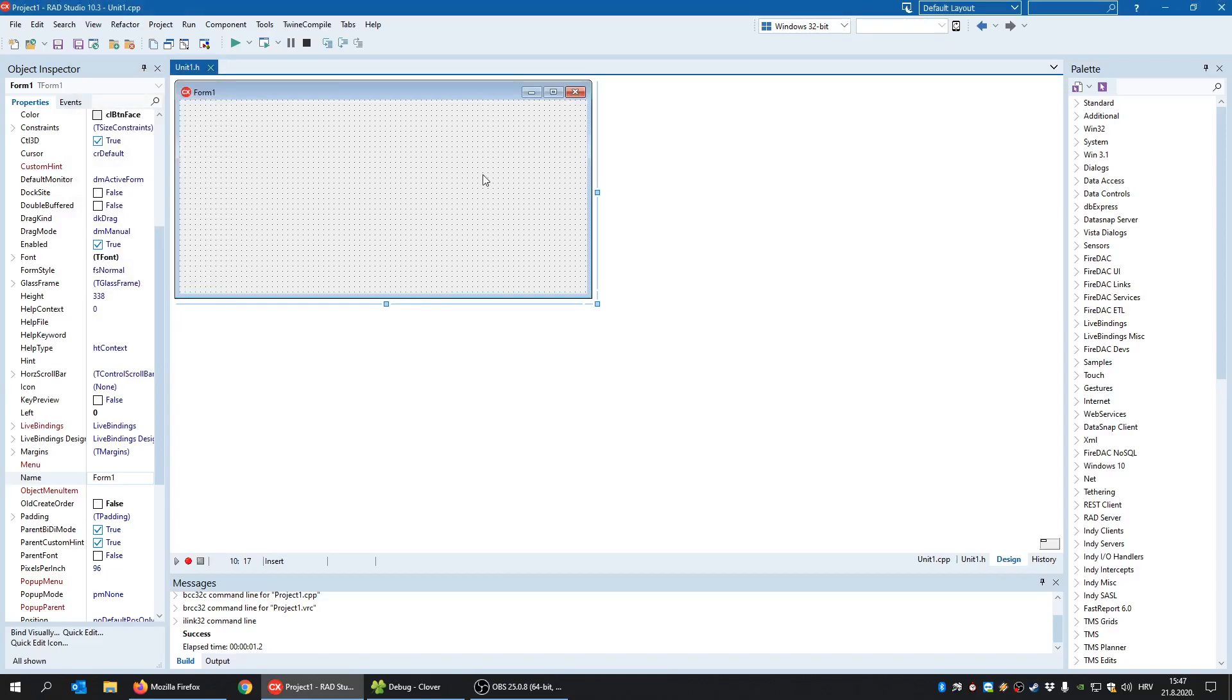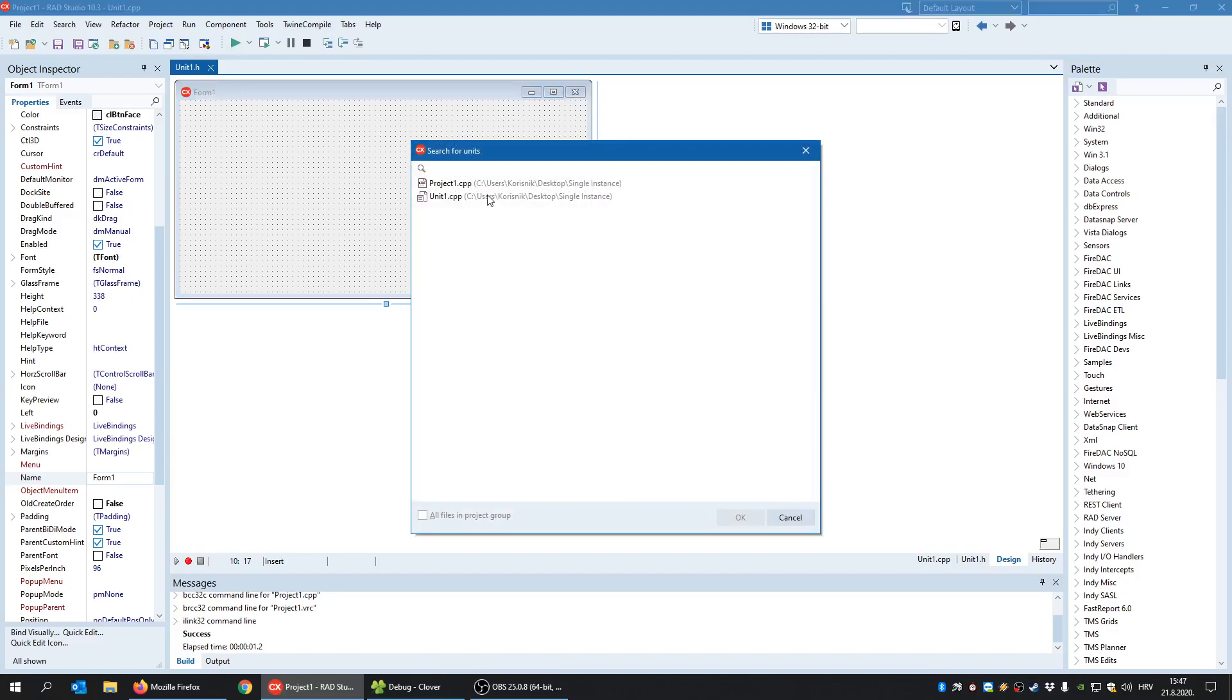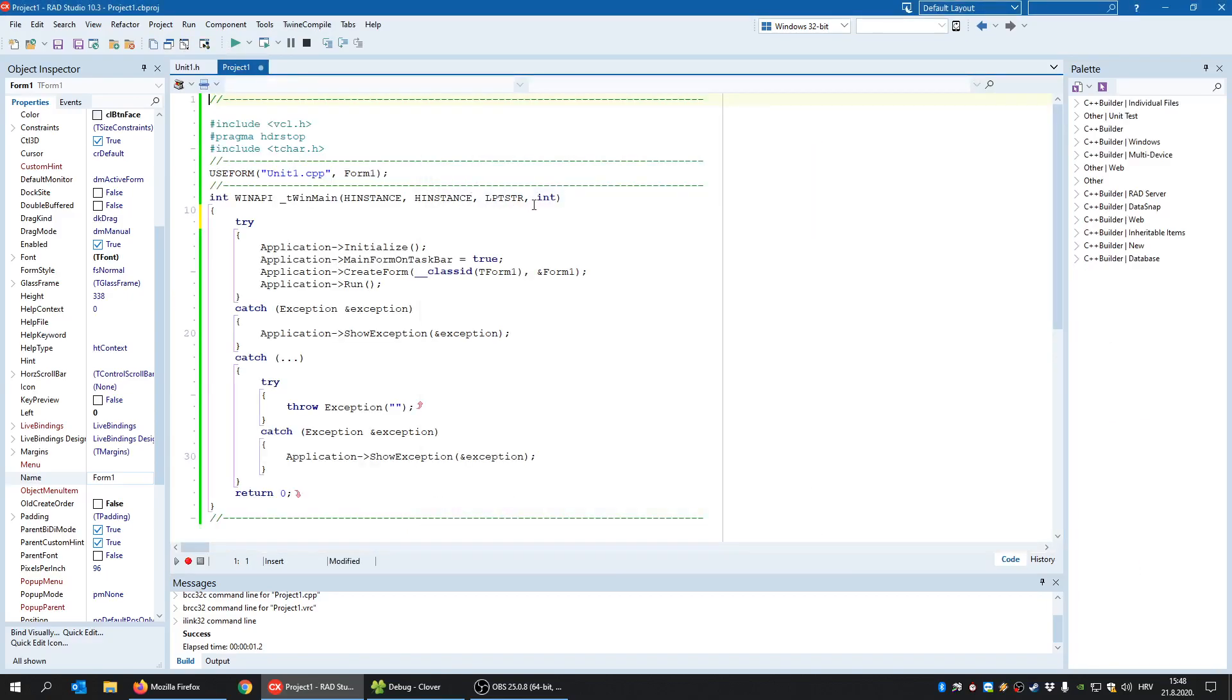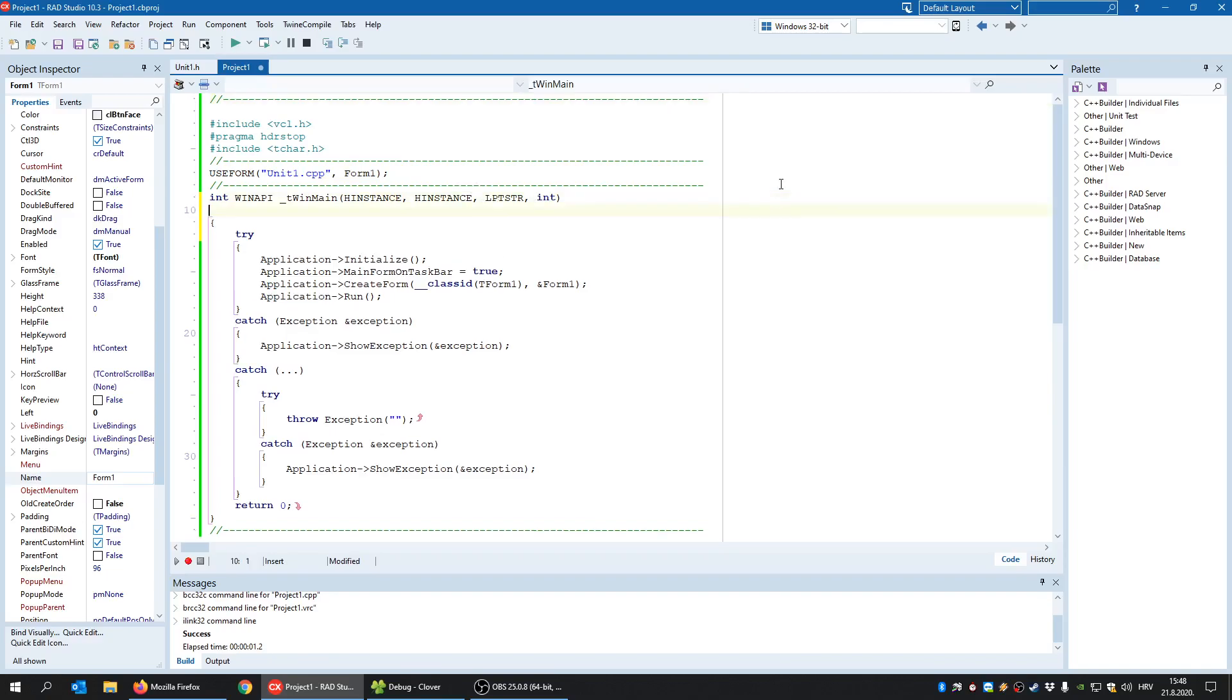So I'll show you two ways how you can deal with this. First we need to open the main project file that is by default project1.cpp. And inside the function main,